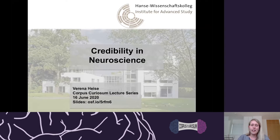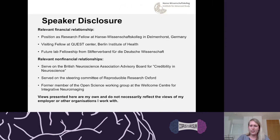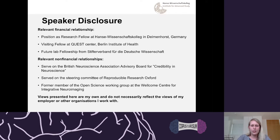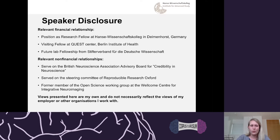I'd like to start with a disclosure slide because I think it's important for people to understand where I'm coming from and who pays me to do what. I also have some non-financial disclosures. I work with a number of different organizations to improve credibility and research culture. Basically, I'm going to try to convince you that we currently have issues with the quality of our research — and that is the bias I'm bringing to this talk.